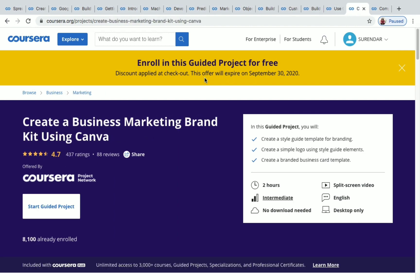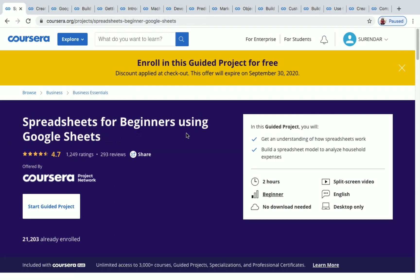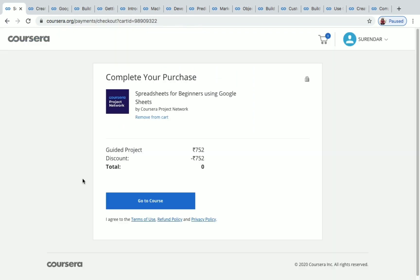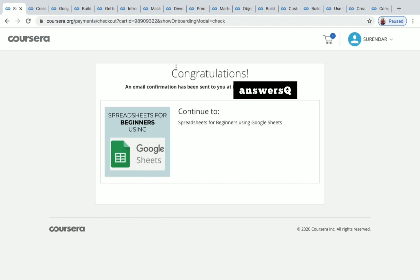Let me now show you how to enroll in any project. I'll enroll in Spreadsheets for Beginners using Google Sheets. Make sure you are logged into your Coursera account first. Then click on 'Start Guided Project.' You will see a message that your promotion will be applied at checkout — just click on Continue. You'll then be directed to the payments page where the total will show as zero. Click on 'Go to Course.'